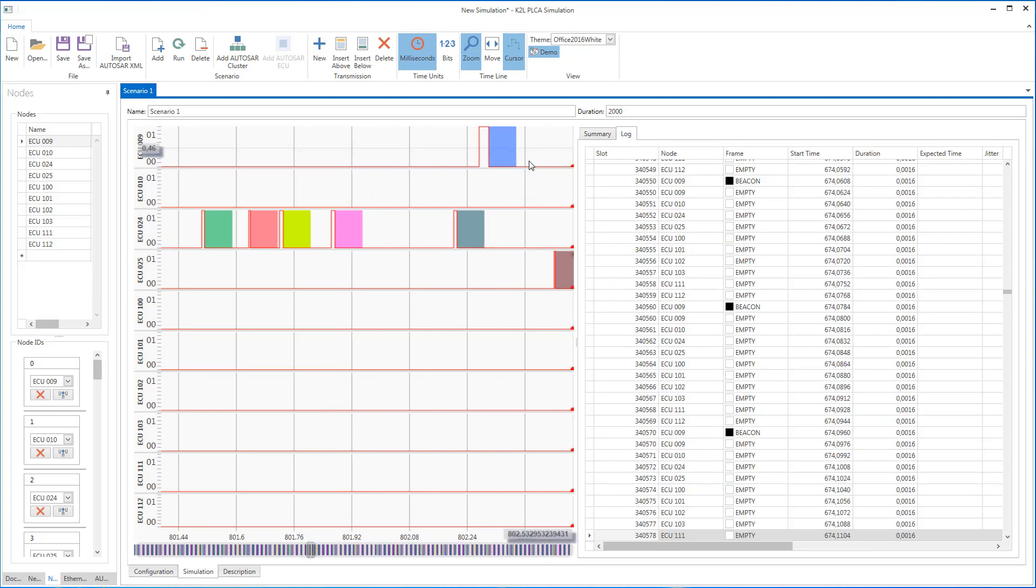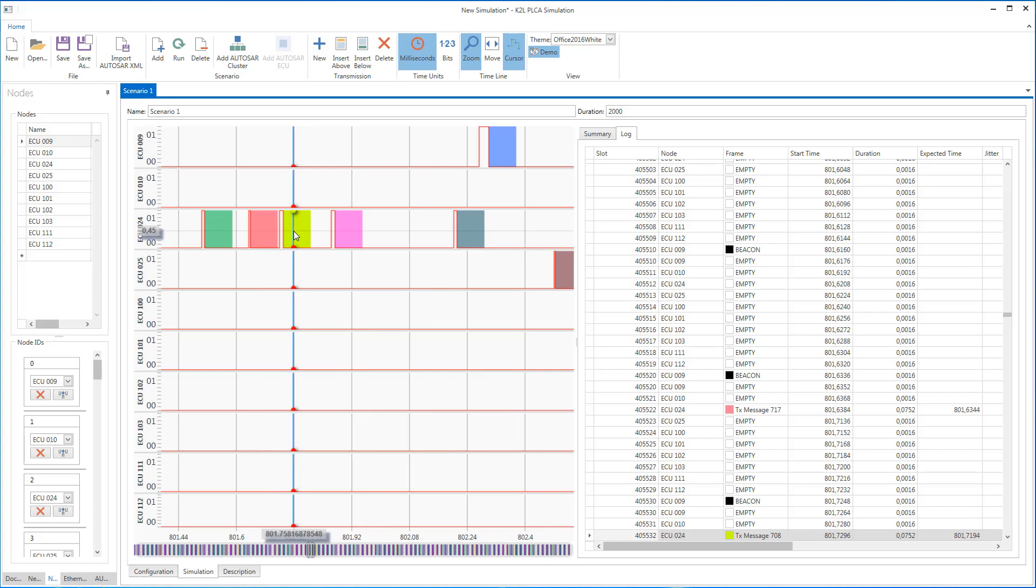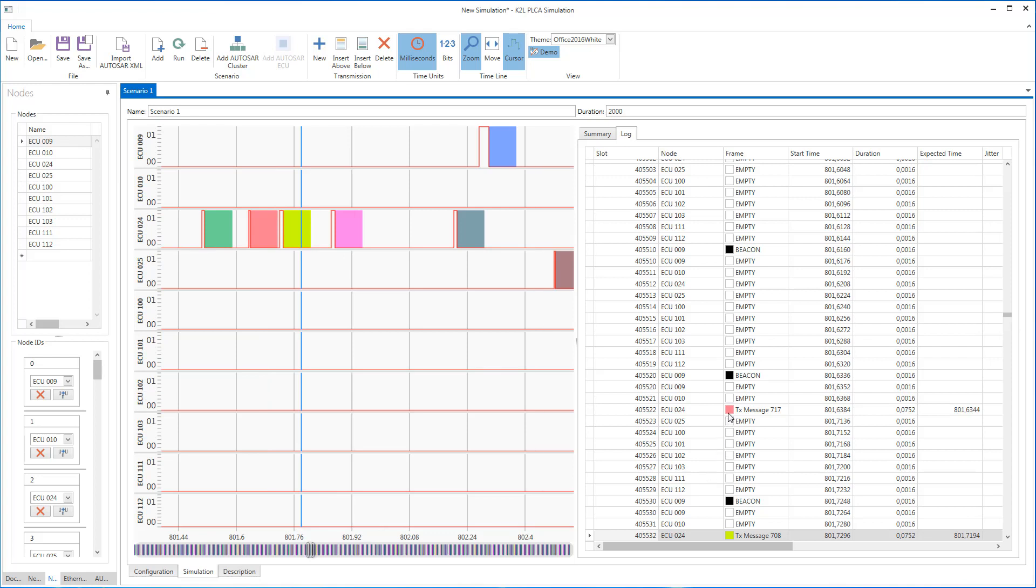It is worth mentioning that the visualization of the bus traffic and the log of the messages on the right-hand side are synchronized, which makes it very convenient to navigate in both directions.